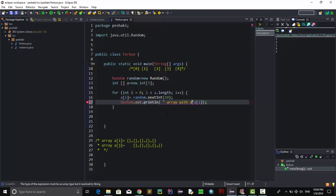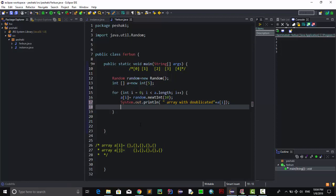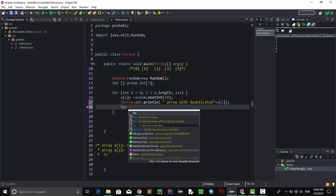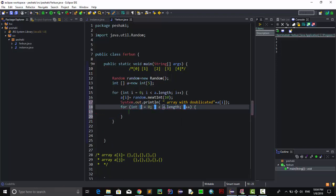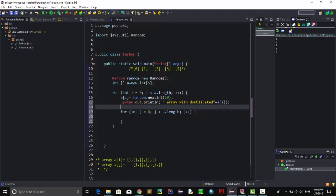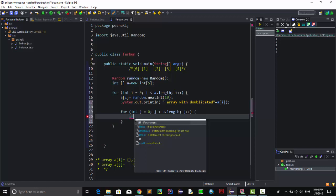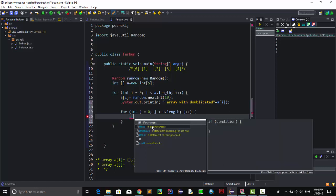Inside the first for loop, we need another for loop — a nested for. And inside that nested for, we need an if statement. The condition is: if ri[i] equals ri[j], meaning if the current element equals a previously stored element.